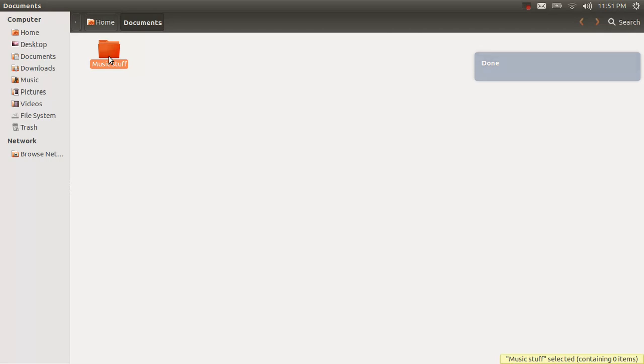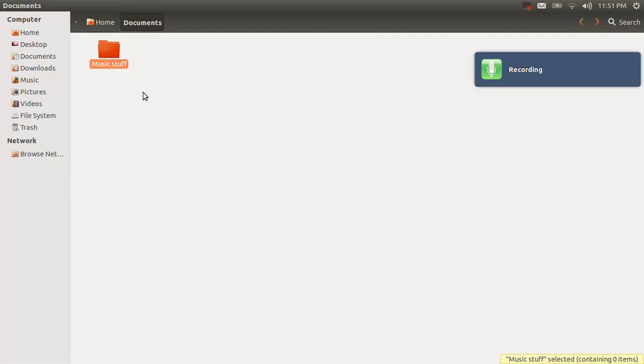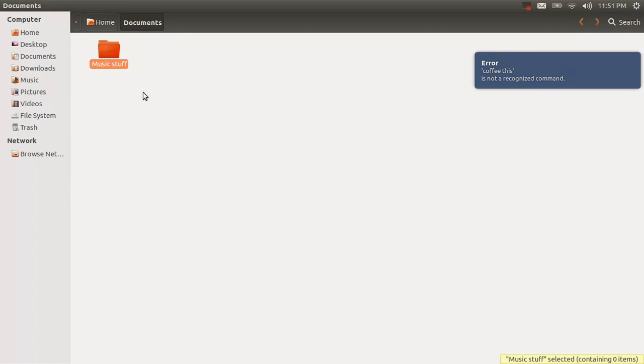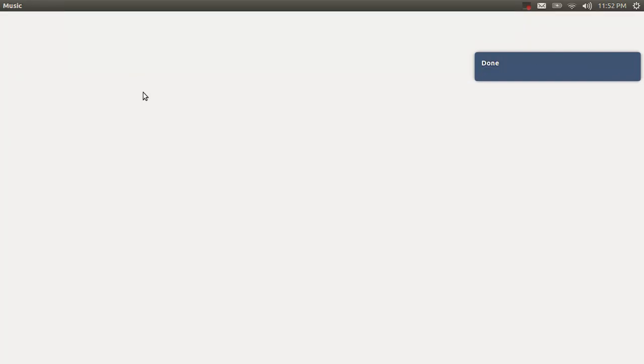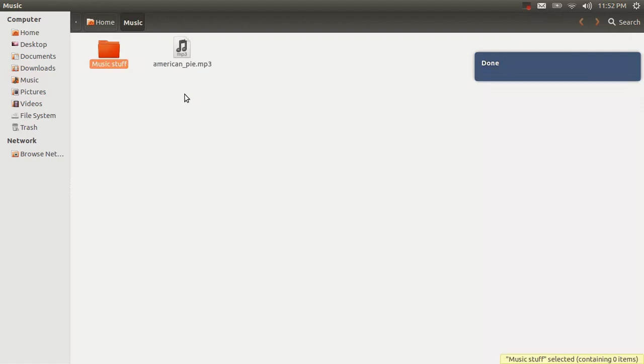So, what I'm going to do is I'm going to move it to Music. Or copy it. Copy this. Whoops. Copy this. Alright. Open Music. Paste. And boom.